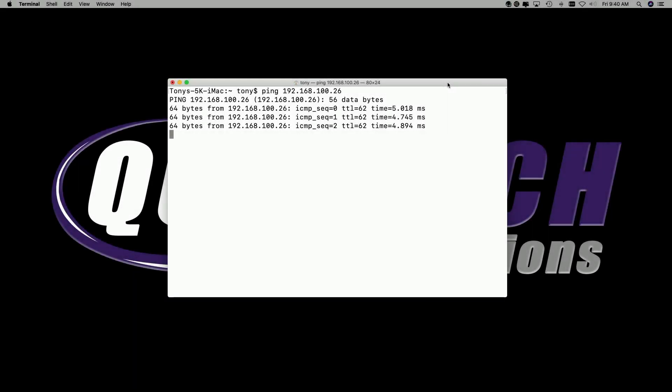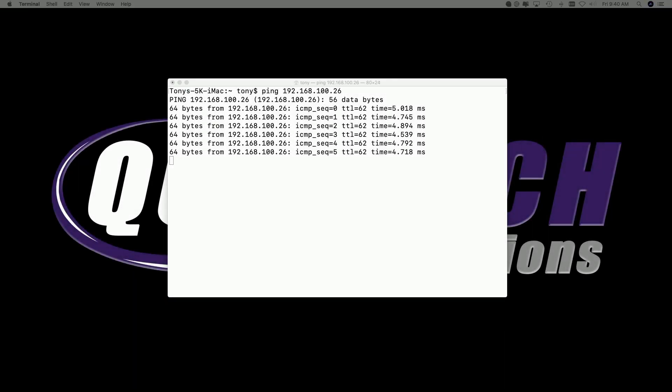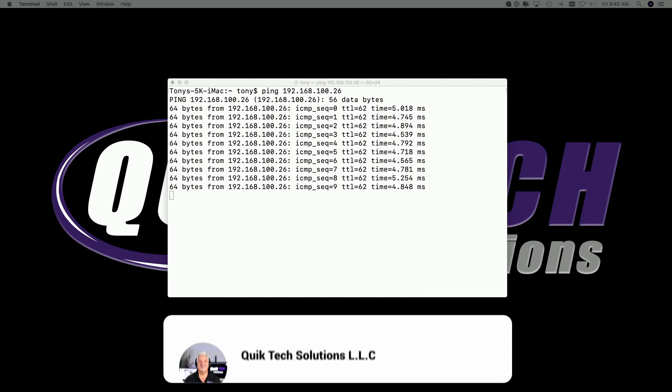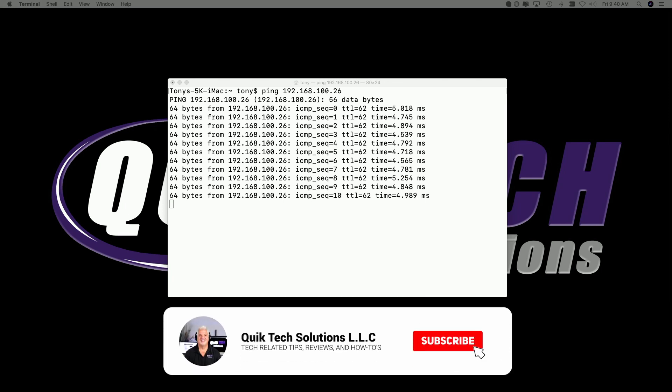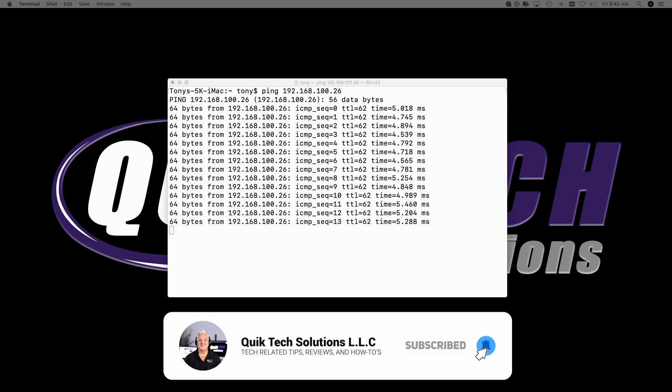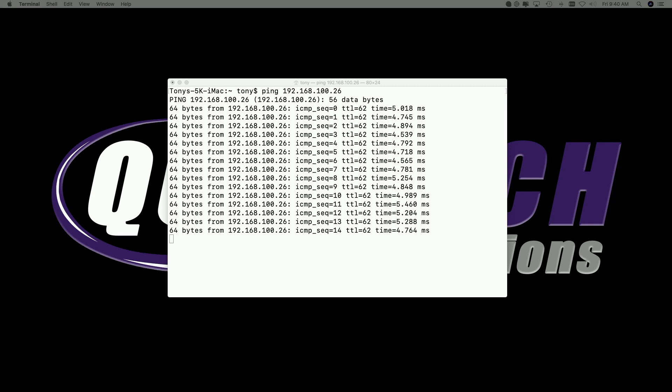What you are currently seeing on the screen is a live ping happening over a site-to-site VPN over the public internet between two different geographical locations or sites.